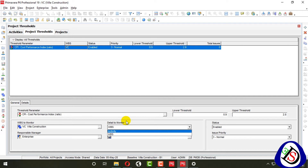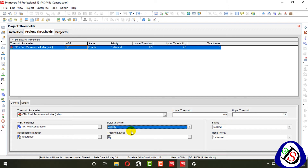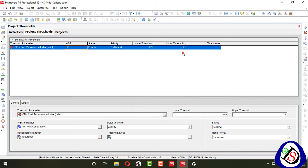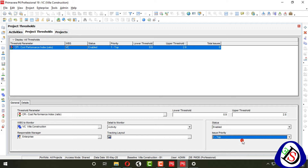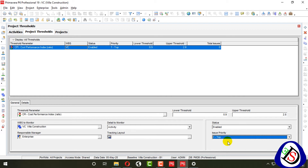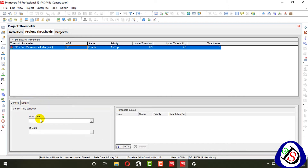You have to select what to monitor in the details — you can monitor activities or WBS. Click on activity. In the tracking layout, select which layout to use. Set the issue priority — top priority and highly important — and go to details.